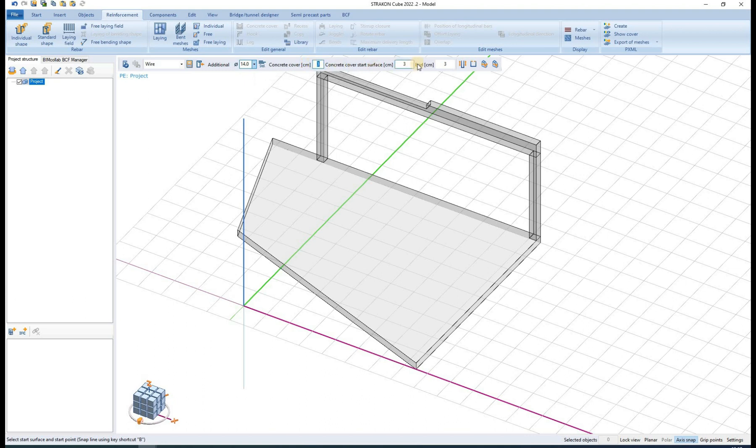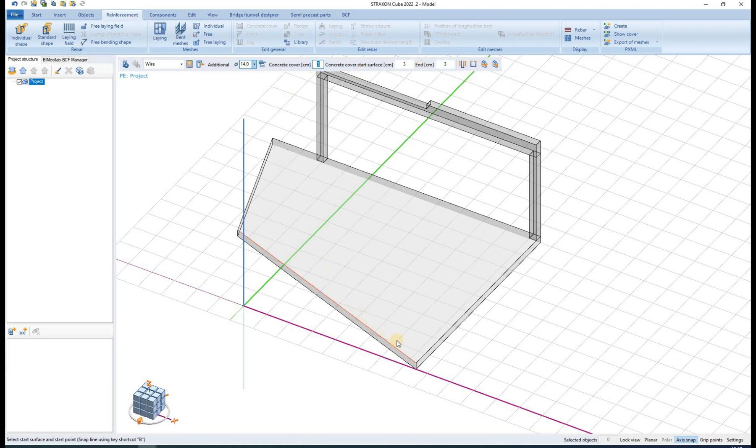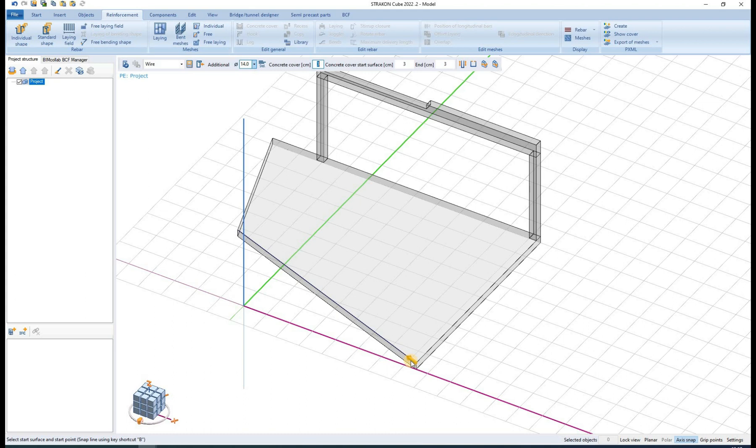We can further change the diameter of the rebars, the list of which can again be changed in the administration settings. The concrete cover is easily adjustable as well as an option to add hooks or change the length of rebar length.